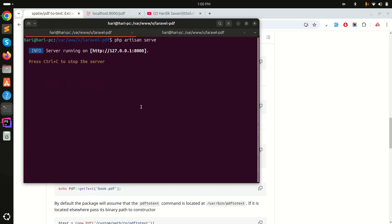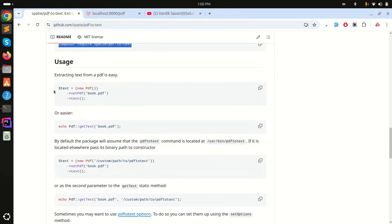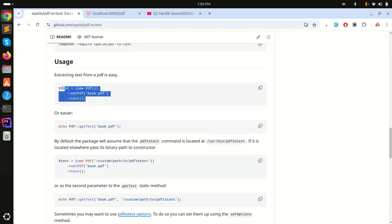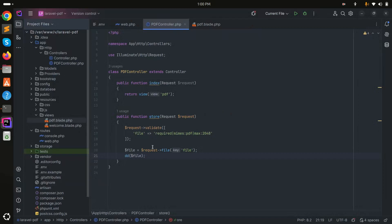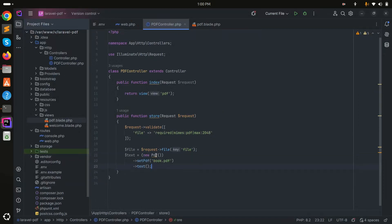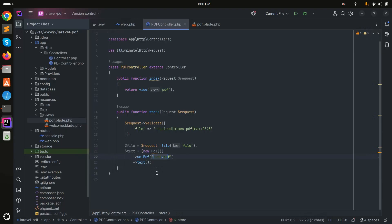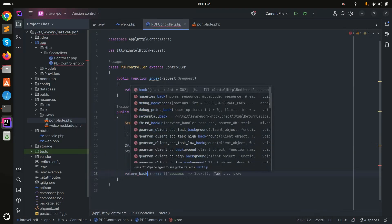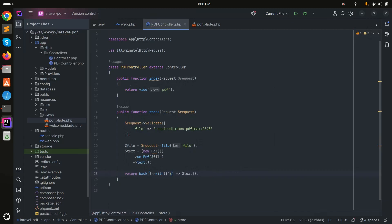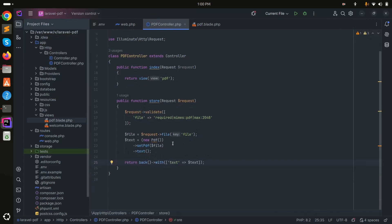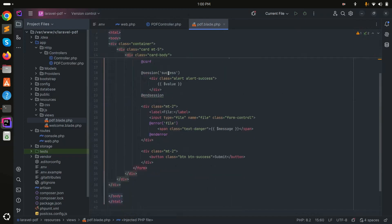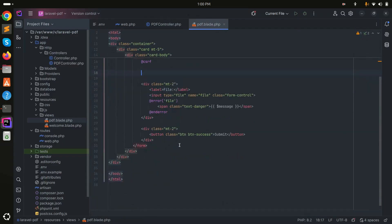Let me run php artisan serve again. The package provides example code: new Pdf(), then setPdf() passing the PDF file path, then calling the text() method. I'll copy this and use it in the store method, passing the file object path. Then I'll redirect back with the extracted text using: return redirect()->back()->with('text', $text).